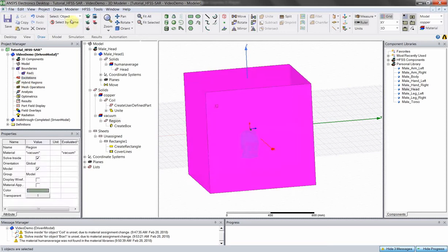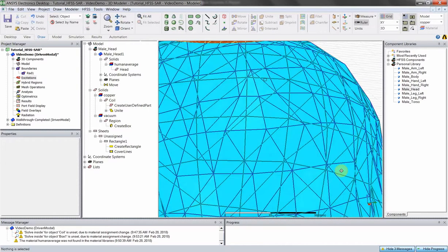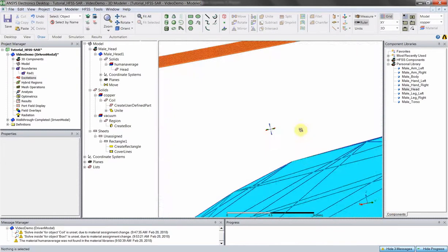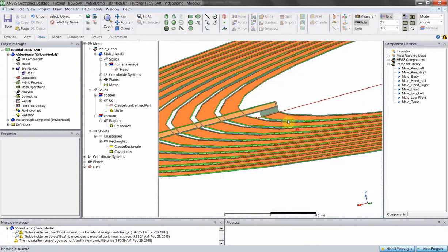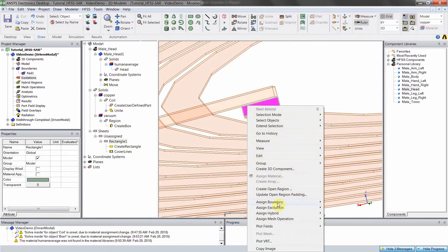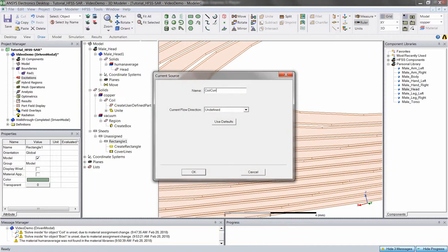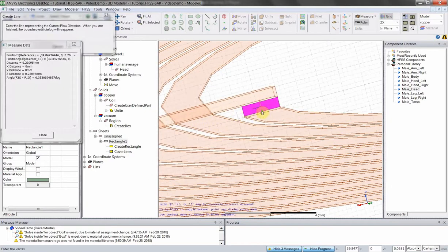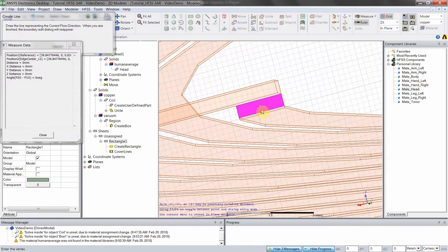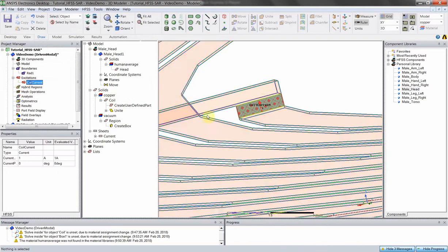From there, we're wanting to add an excitation. Go to our sheet — this is going to be our current source. Click on the sheet object, assign excitation, current. You can call it 'coil current' and define the direction of current flow in this sheet. Hit 'New Line' and say current goes from negative Z to positive Z direction. So it's defined, and now we have this current sheet.